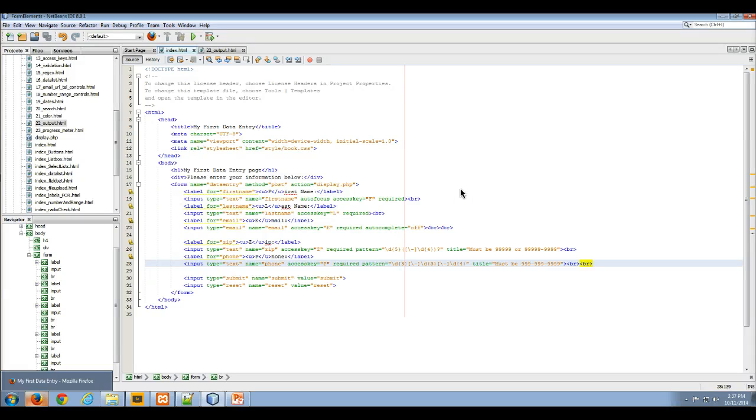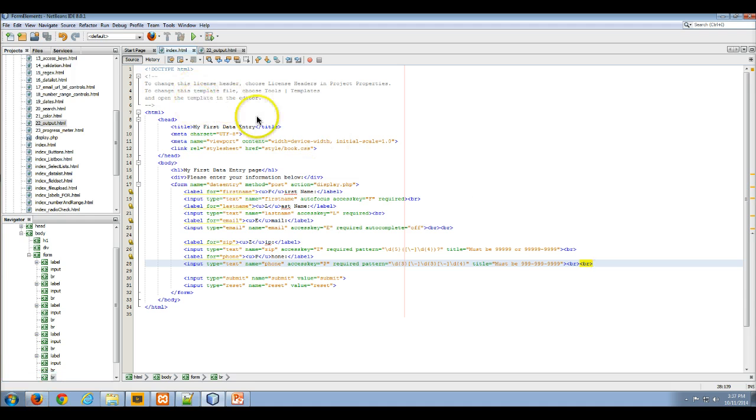Hello and welcome to my video lecture on the use of the output element on a form control in an HTML file. So here we are, we're in an HTML file.